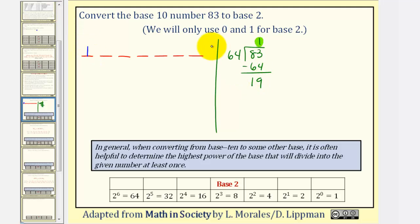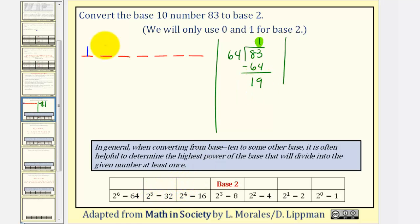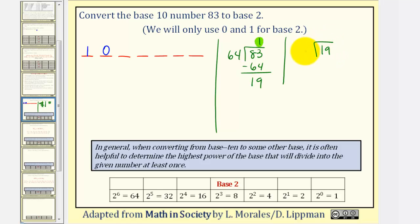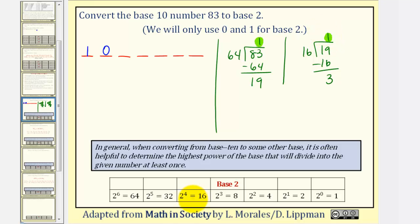Now we repeat the process with 19. We're looking for the highest power of 2 that divides at least once into 19. Notice 2 to the 5th is too large, which means we'll have a 0 in the 2 to the 5th place value. Then we go to 2 to the 4th, which is 16. 16 divides into 19 at least once. So we take 19 and divide by 16 — it goes in one time, giving a remainder of 3. So the whole number 1 gives us the digit in the 2 to the 4th place value.